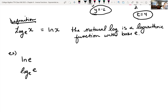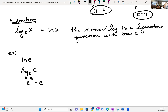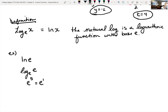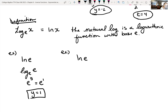Rewriting: base e raised to what power gives back e? So e to the y equals e. If there's no explicit exponent, it's 1, so y equals 1. What about the natural log of e to the fifth power? In exponential form: e to the x equals e to the fifth, so x equals 5.